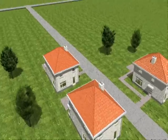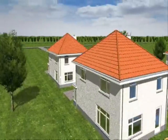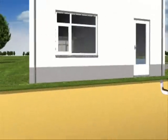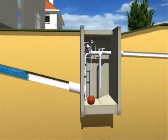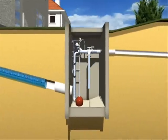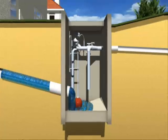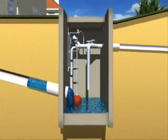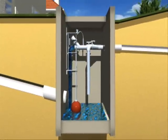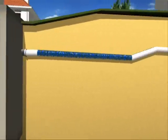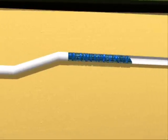Once the float switch is activated, an adjustable batch volume of some 25 to 125 litres of sewage is discharged into the vacuum main. Sewage and air are simultaneously and automatically removed from the chamber in only 5 to 15 seconds.